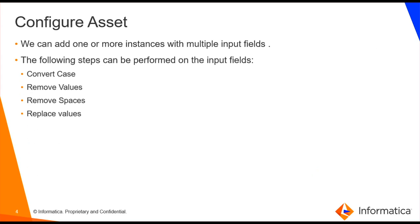We can add one or more instances with multiple input fields. The following steps can be performed on the input fields: Convert case, remove values, remove spaces, replace values.